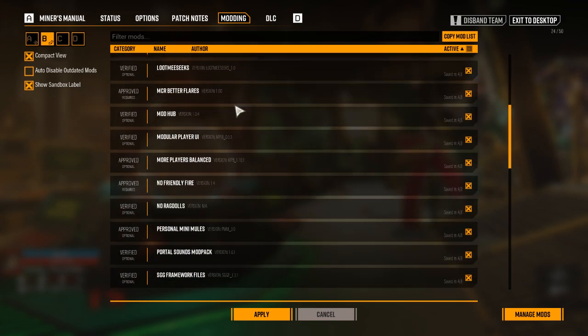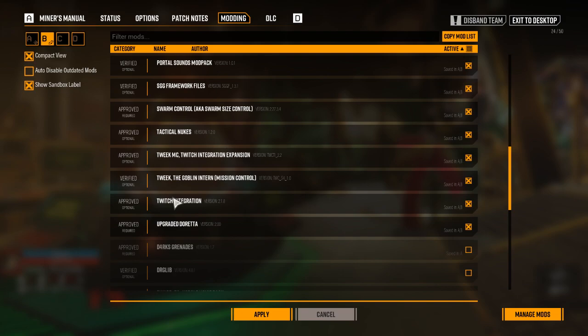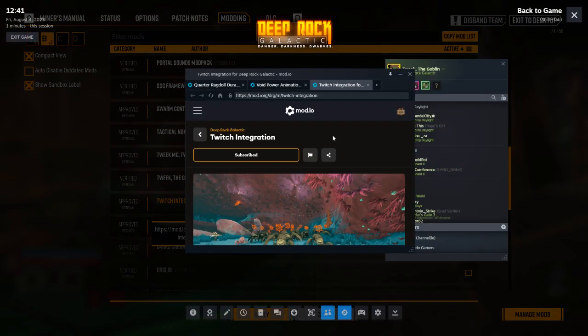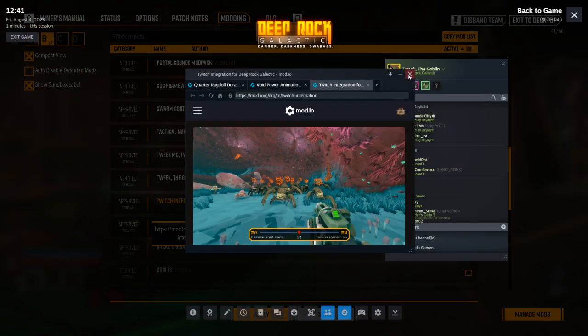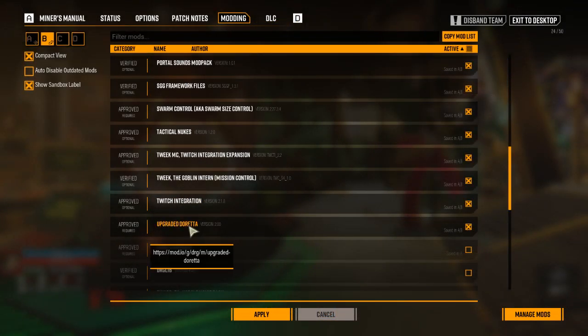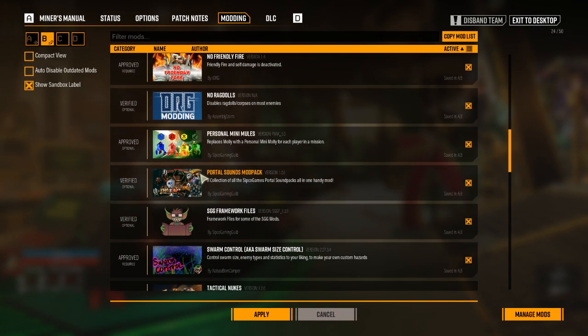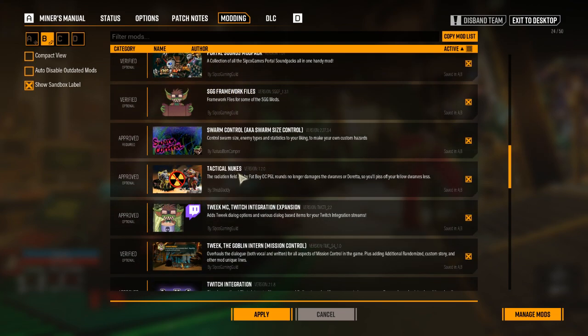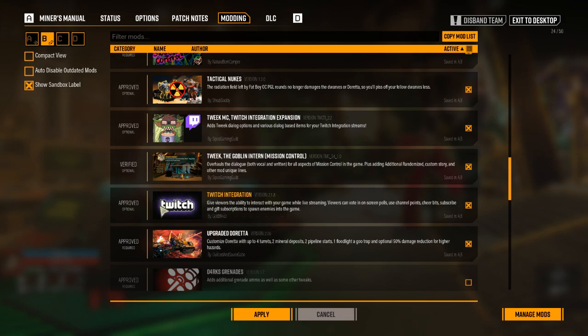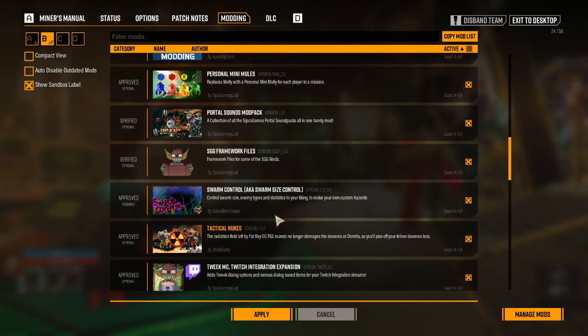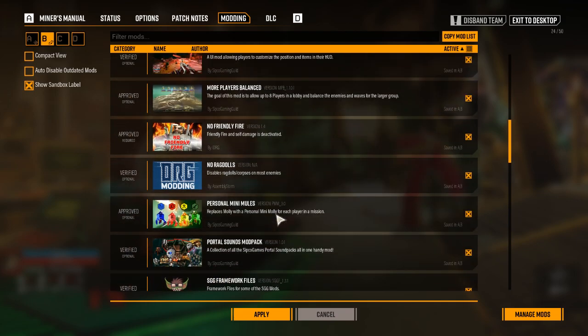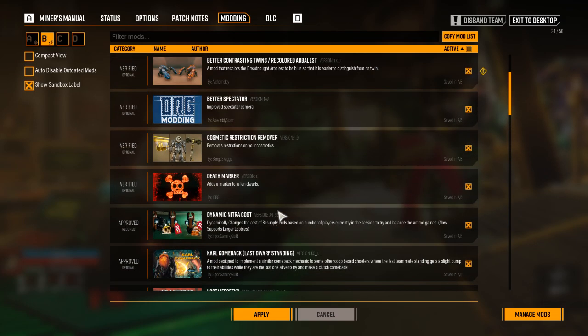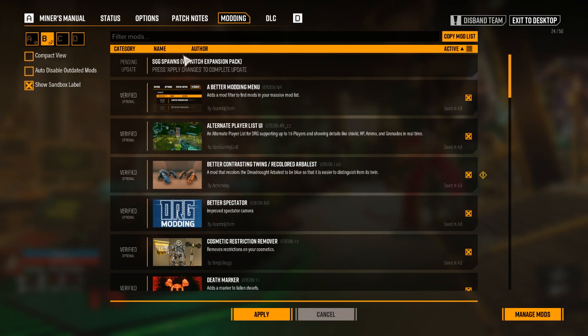In this specific scenario, we are only going to be focused on the Twitch integration mod. The Twitch integration mod will look like that on drg.mod.io. And for just the sake of being able to show what an expansion pack looks like, we are also downloading the SGG spawns expansion pack.